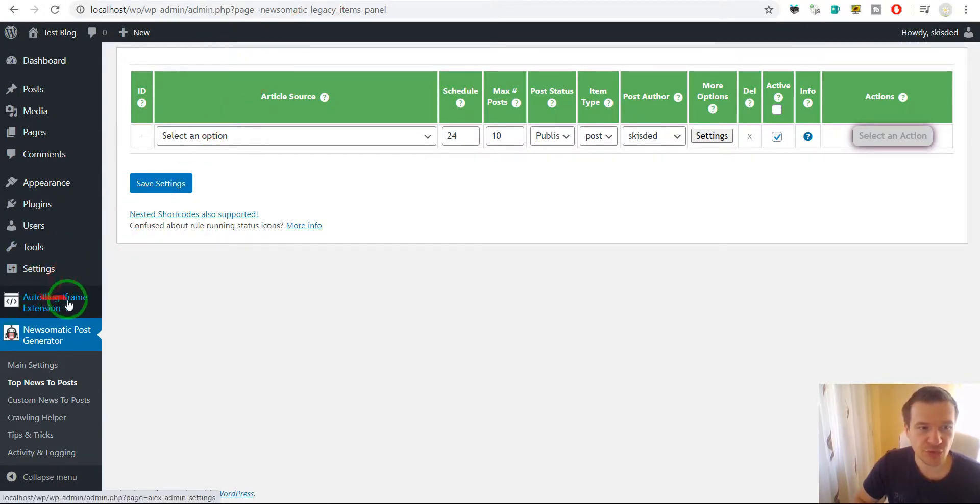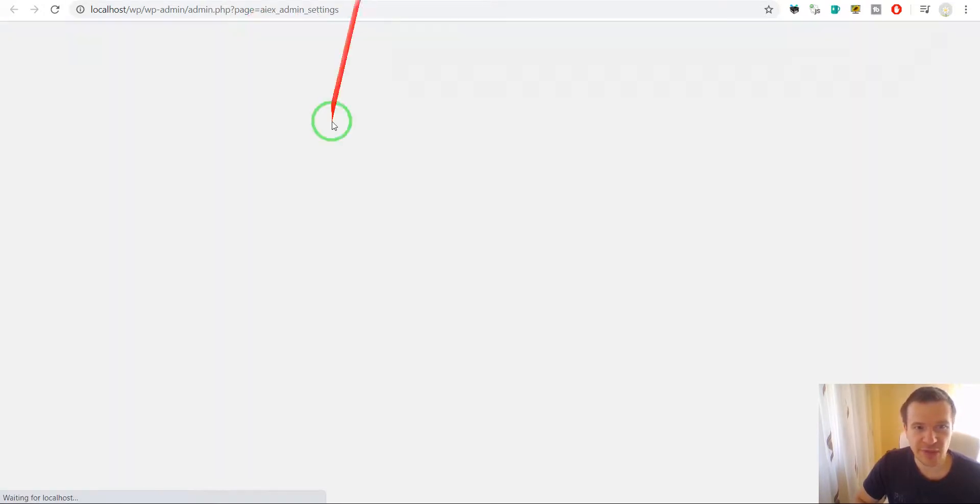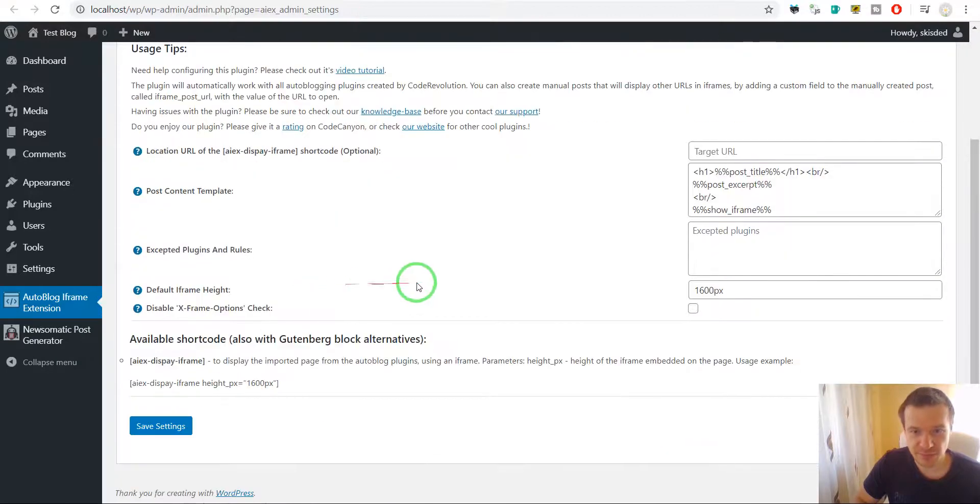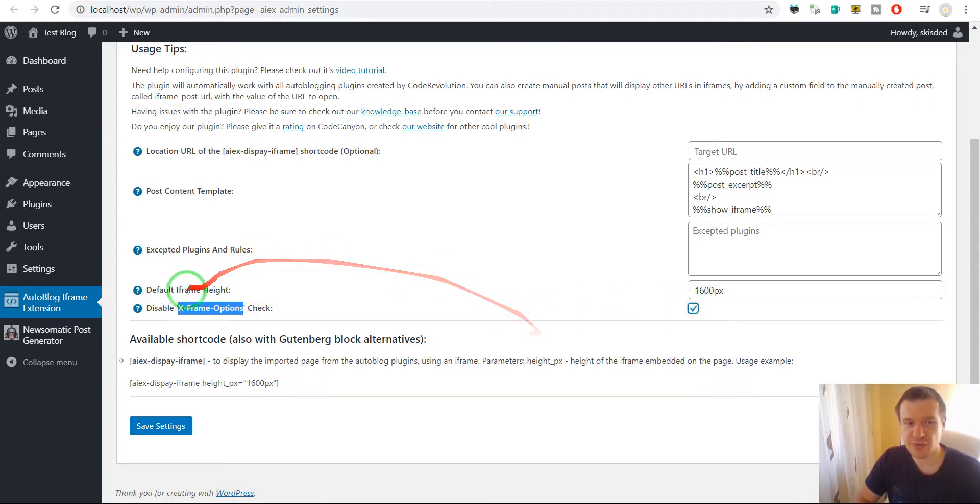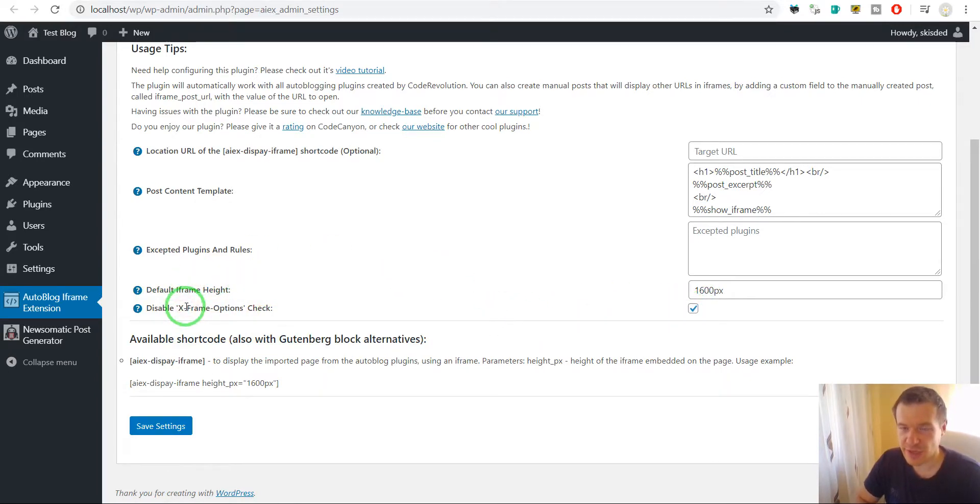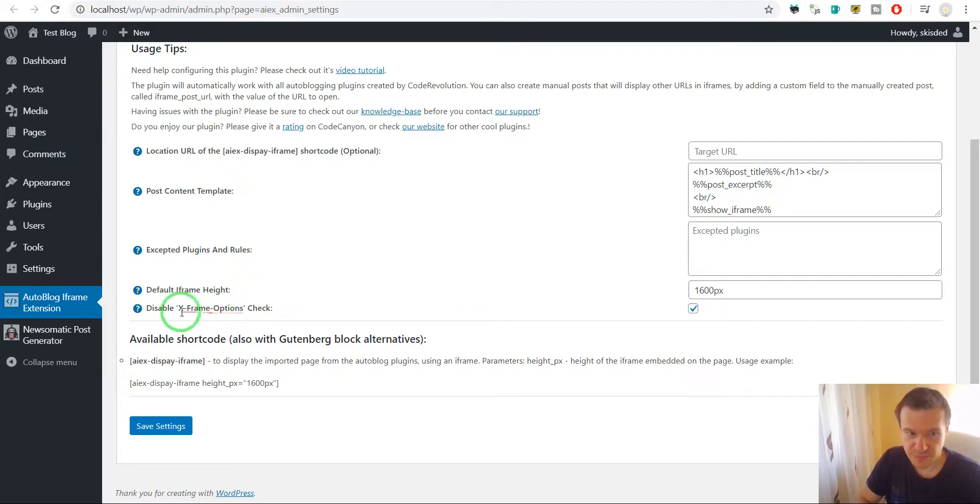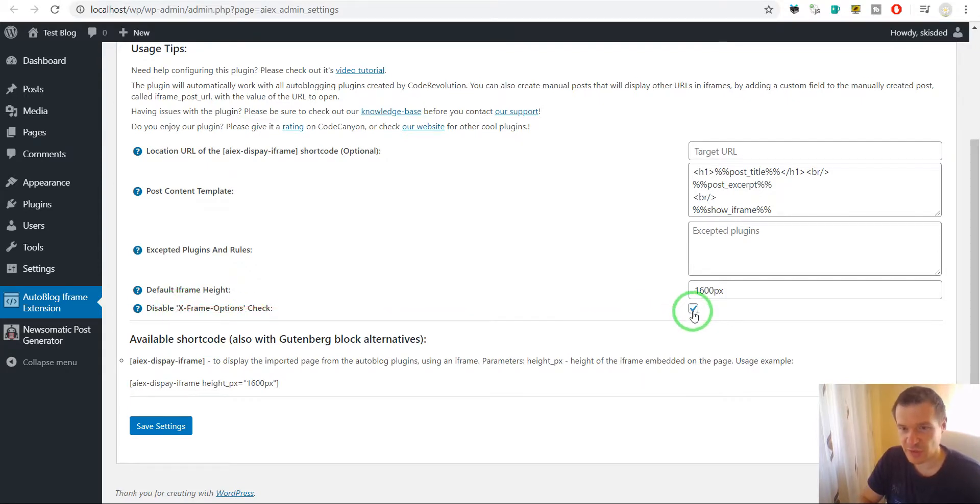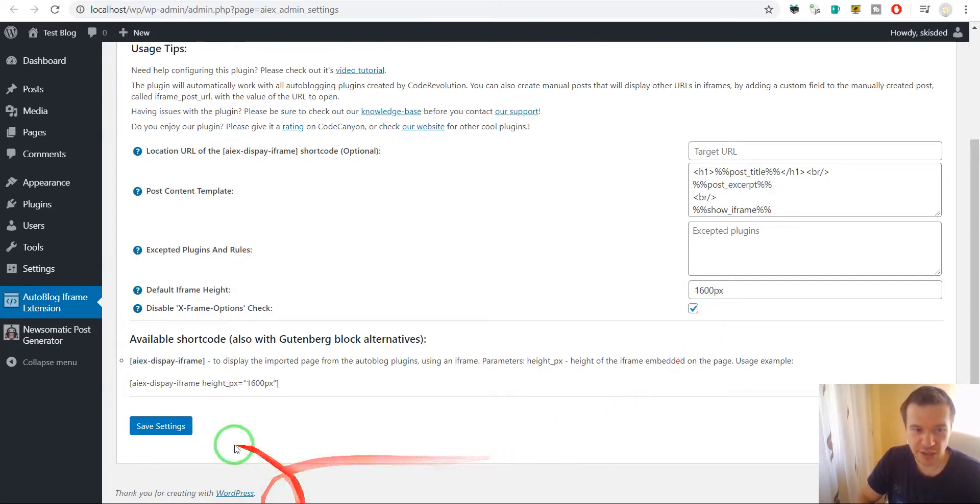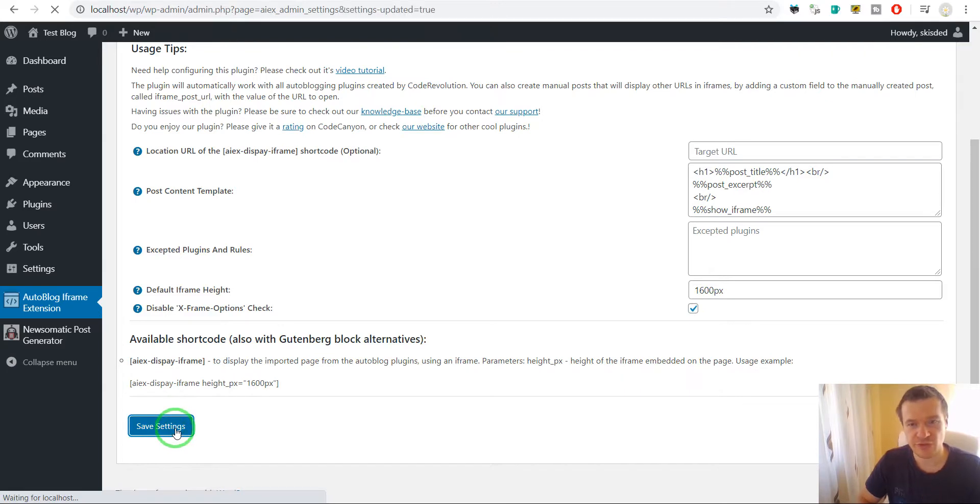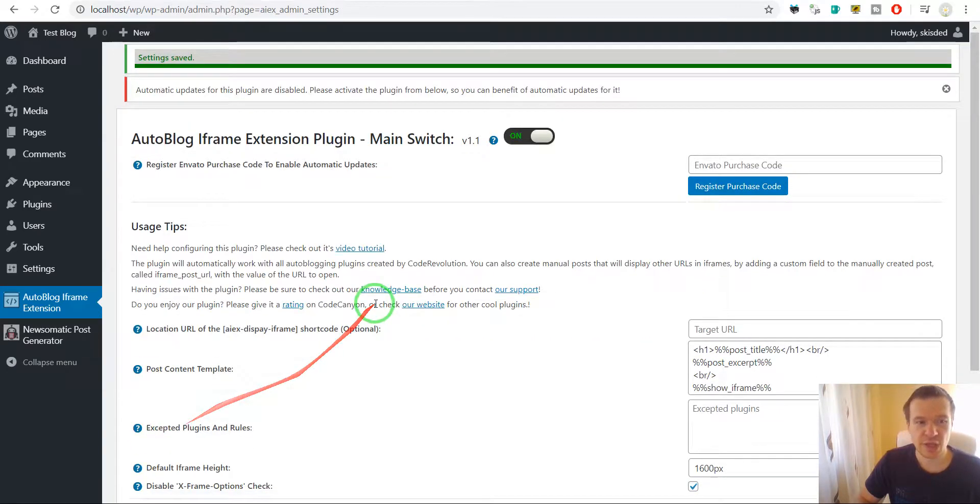So if we go to the Autoblog iframe extension plugin, we will see a checkbox disable x-frame options check. This is the new feature that was added to the plugin and it is enabled by default. If you check this checkbox you actually disable this feature and you revert to the old version of the plugin, how it was functioning before.